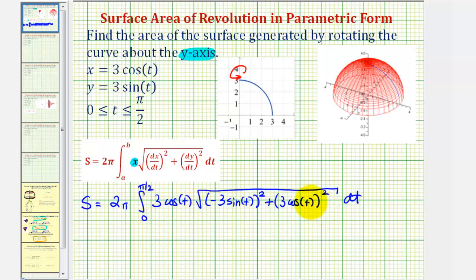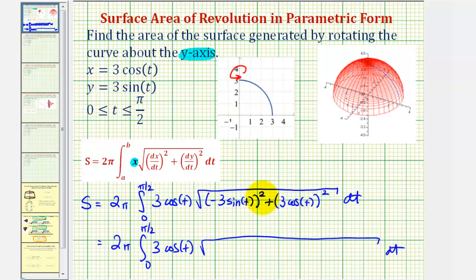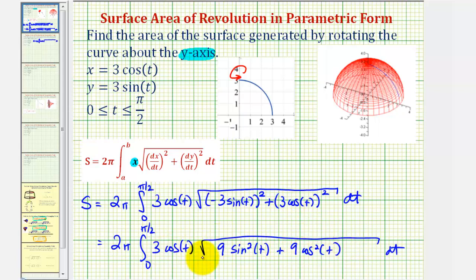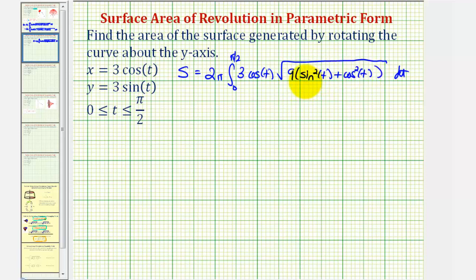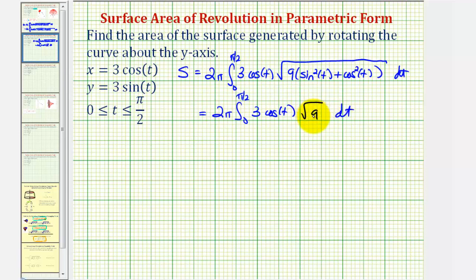Now let's go ahead and simplify the integrand. This is going to be nine sine squared t plus nine cosine squared t. We'll factor this by factoring out the nine, so the radicand would be nine times the quantity sine squared t plus cosine squared t. But sine squared t plus cosine squared t is equal to one, so the radicand just becomes nine.